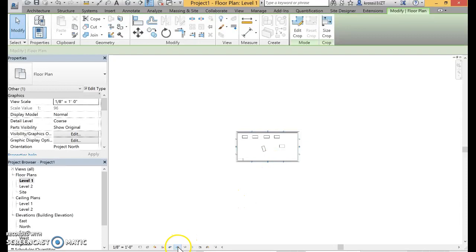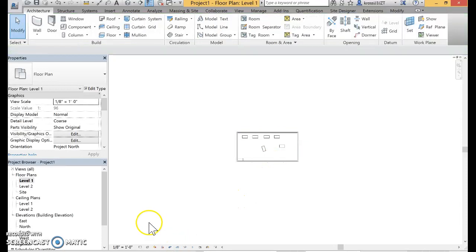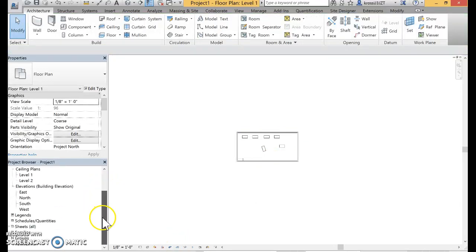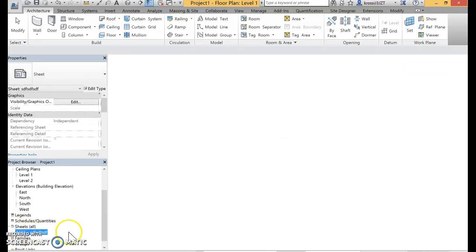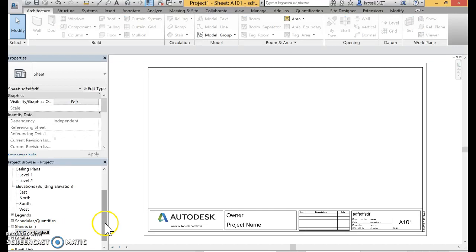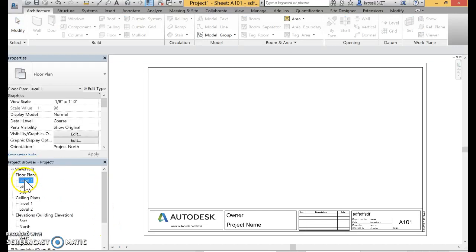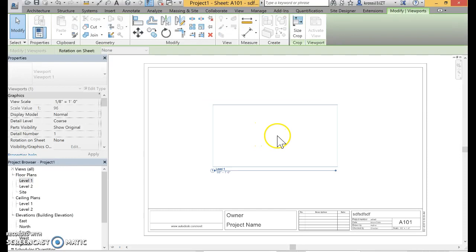You always want to turn that crop box off so you don't have it, and now you are ready to place that drawing on your sheet. So I'm going to go to my project browser, open up my sheet, go up in my project browser, grab that drawing, just click on it and drag it onto the sheet.